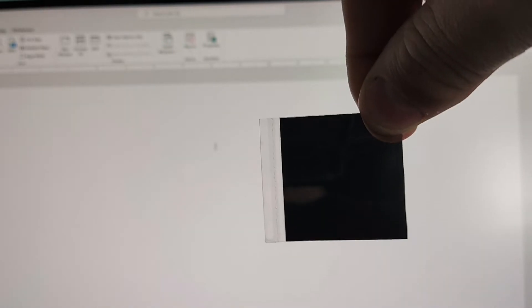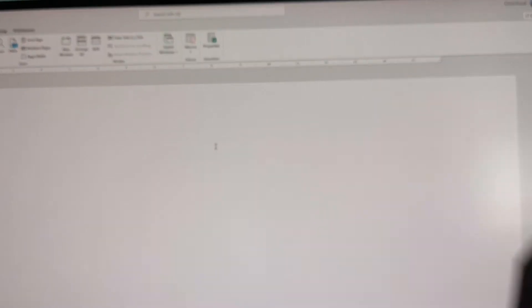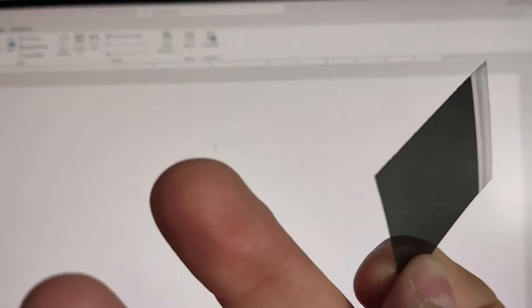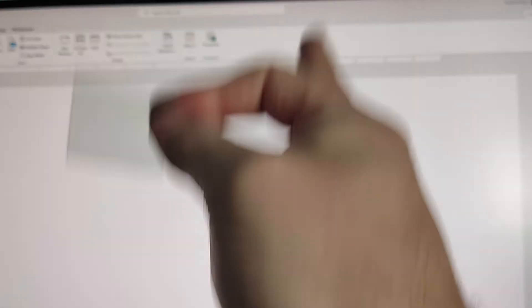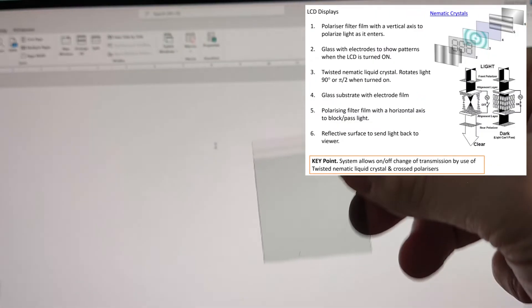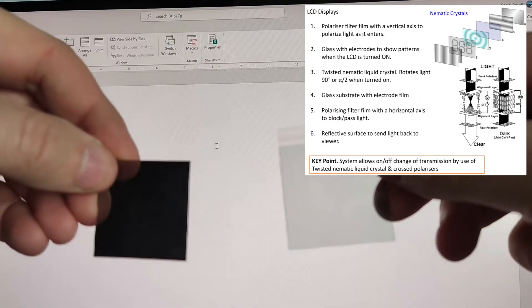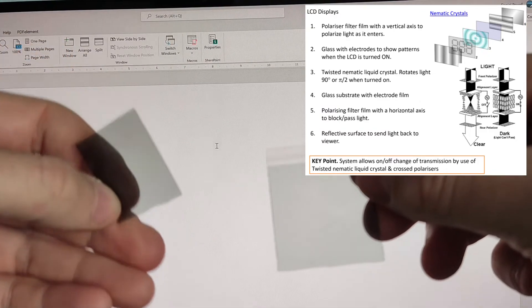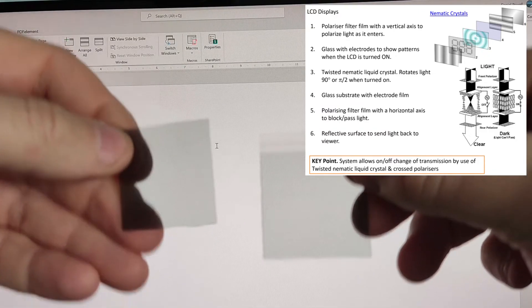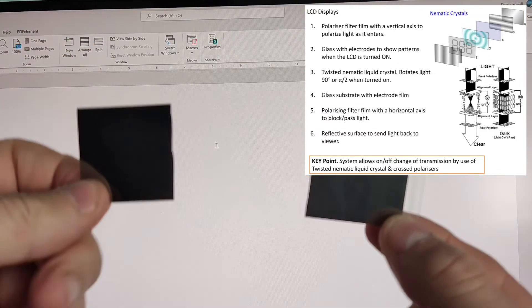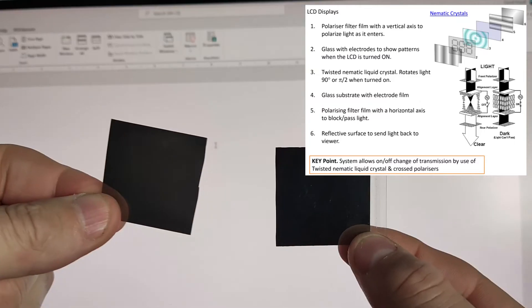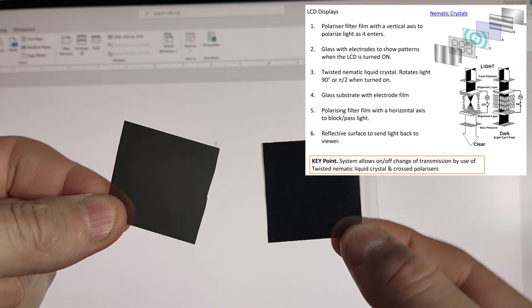Now, what does that tell you about the light that's coming out of my monitor? Well, that tells you that it's already been polarized in a certain direction. It could be this way or this way, but it's in this direction because look, the two of them, so they're both in line now, they both do the same thing.